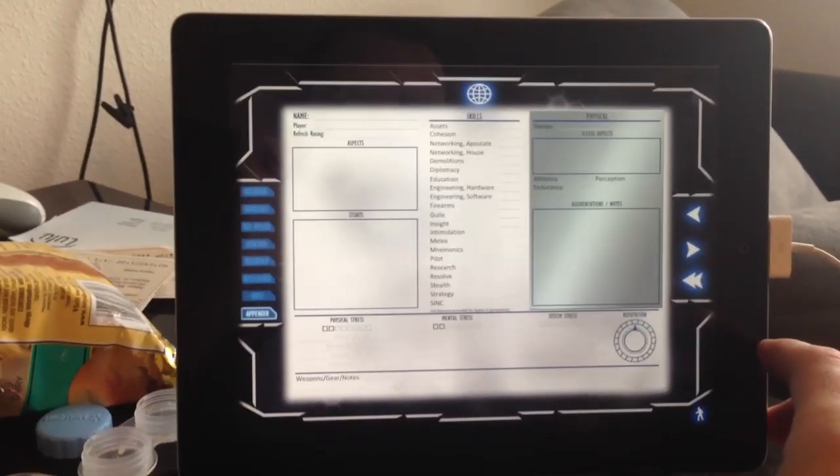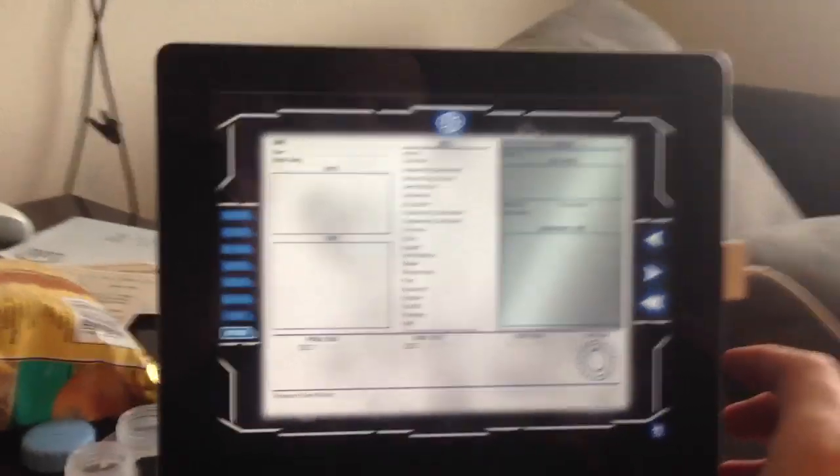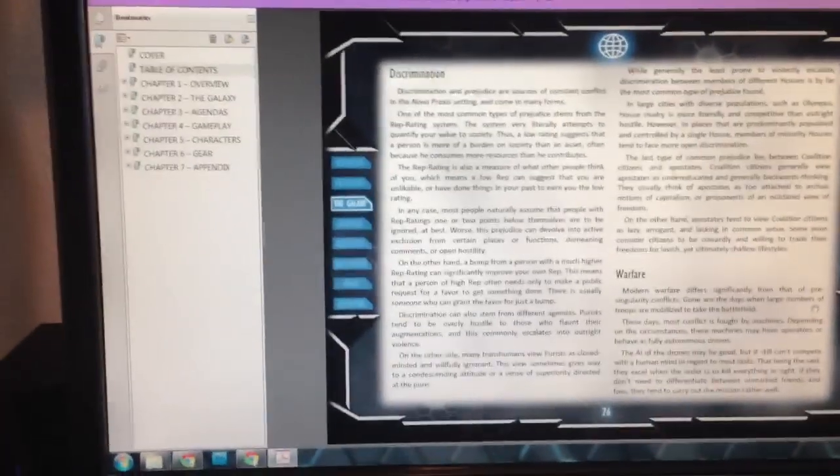But there you have it. There you can see all the different features that we've added and hope you'll check it out and enjoy.